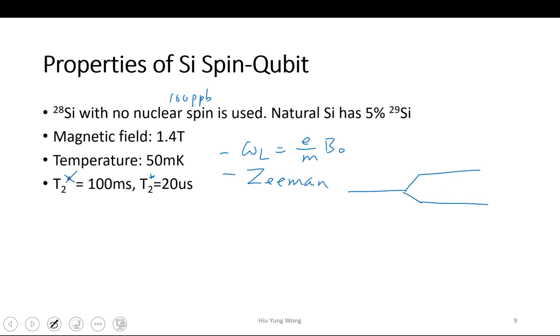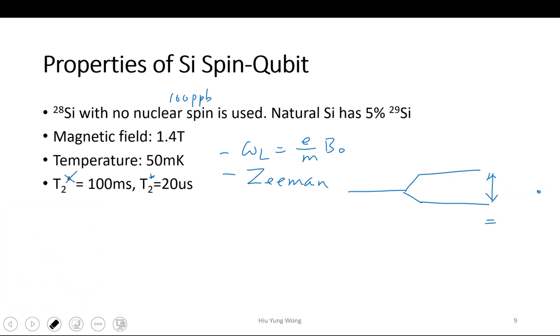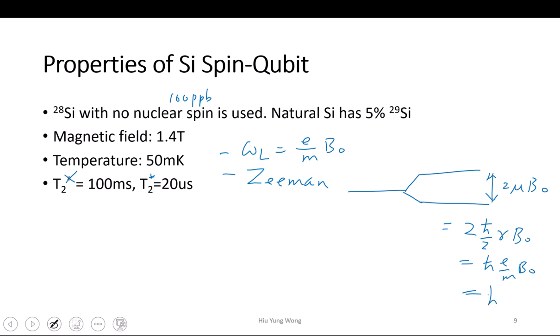The Zeeman splitting equals ℏω_L. We can rewrite it as (e/m) × B0 × ℏ, which equals ℏω_L. The energy splitting is 2μB0, where μ = ℏ/2 times the gyromagnetic ratio = ℏe/m. So basically the splitting is ℏω_L. Now you have two states. If your B0 is small, you cannot distinguish them — you want it to be much larger than the thermal energy.